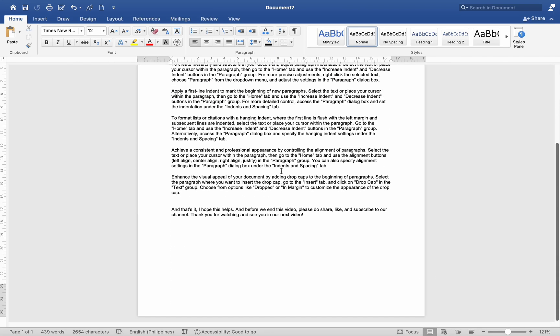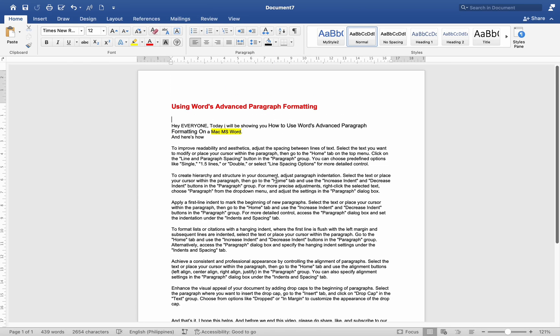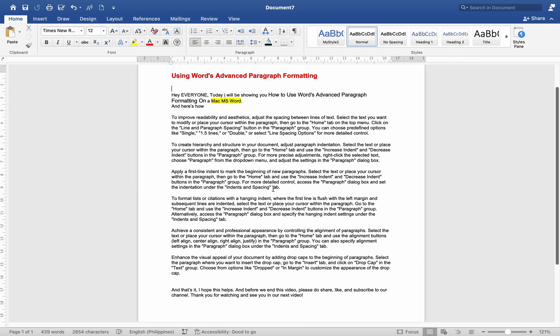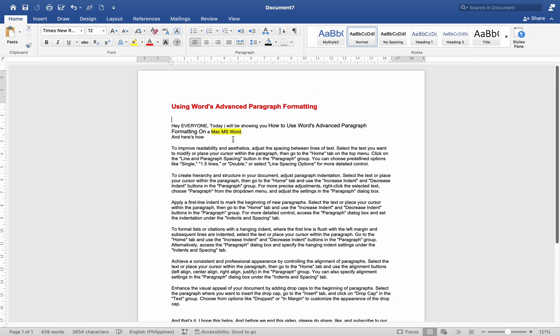Hey everyone, today I will be showing you how to use Word's Advanced Paragraph Formatting on a Mac Ames Word, and here it's how.